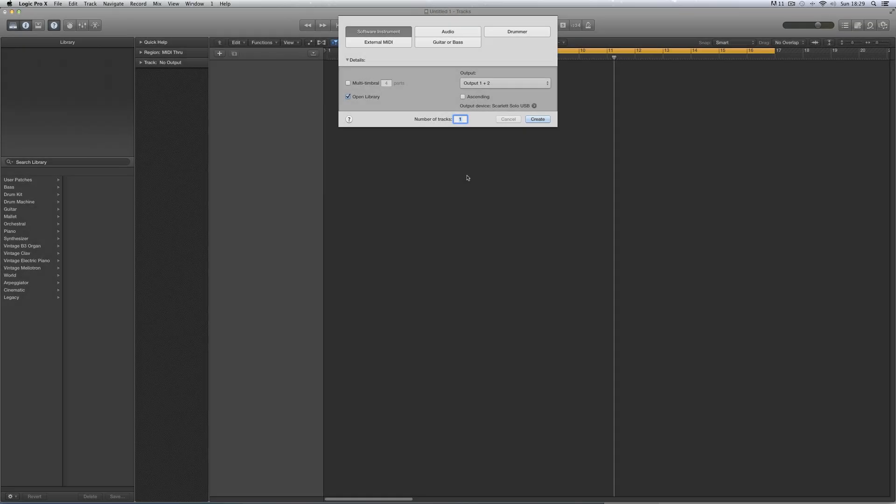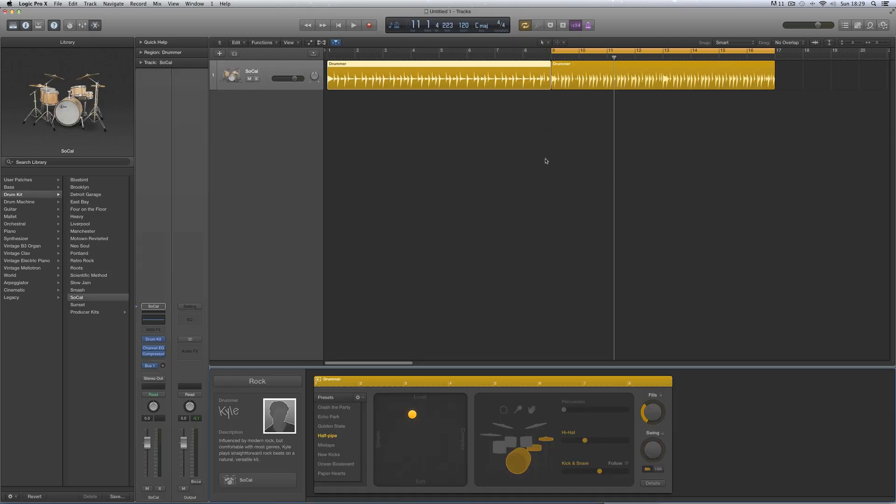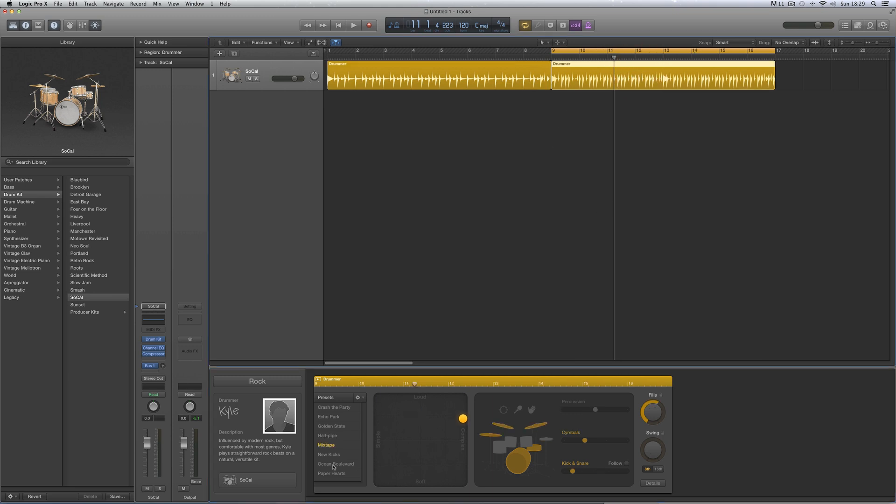Now let's look at one of the big new features everyone's talking about, these new electronic drummers and the drum machine designer. So we choose a drummer track, create, and there's the drummer track. I've got a cycle range around it.